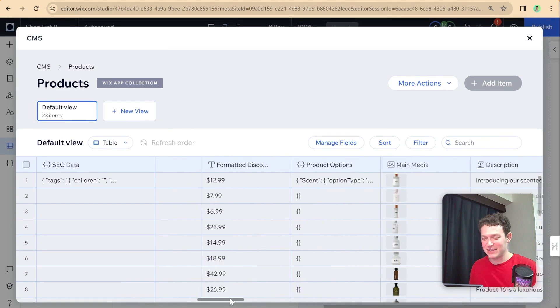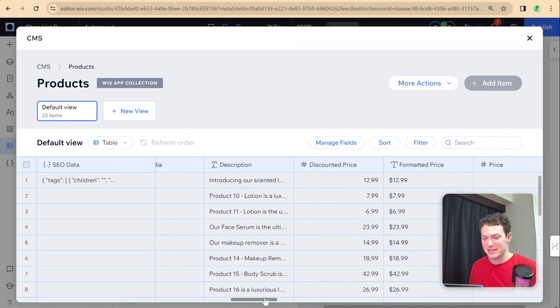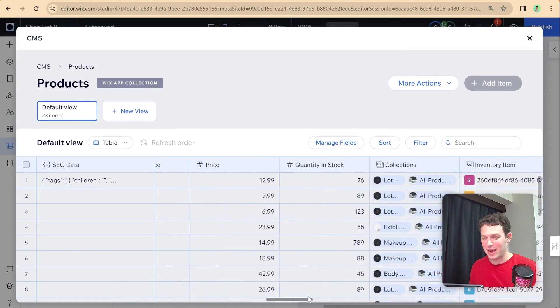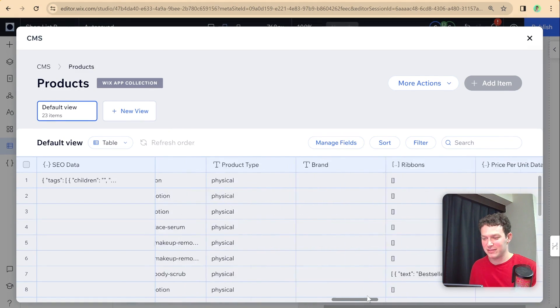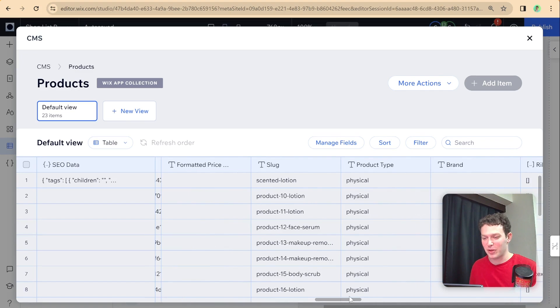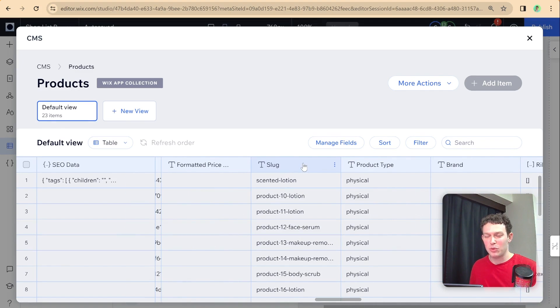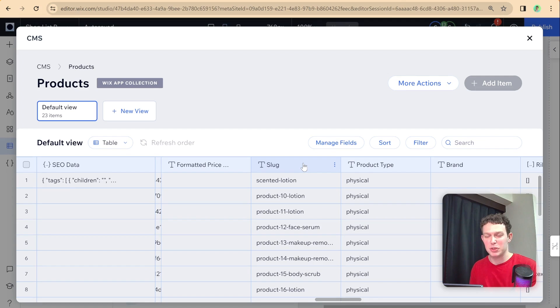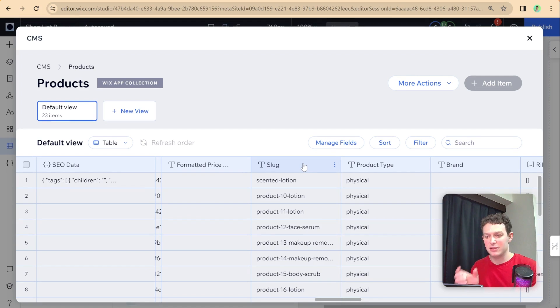Here we are back in the collection. And now we can see here that the slug. So essentially, in order to navigate to one of these pages, we have to combine between that path of products and this slug.